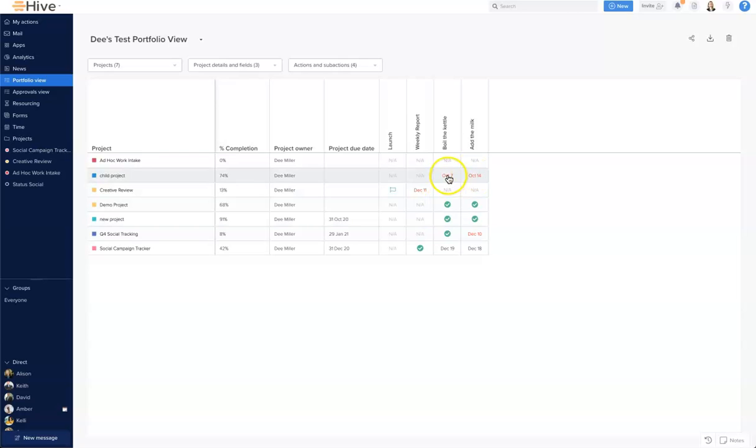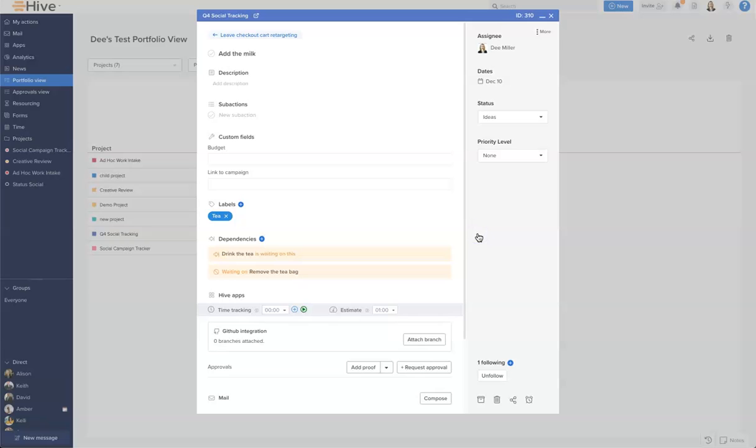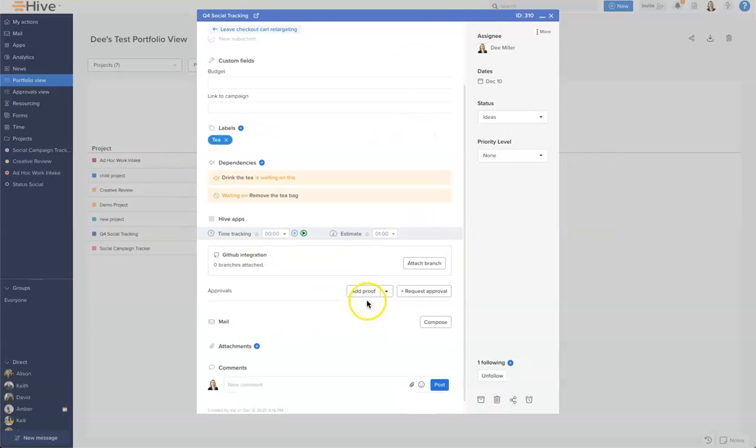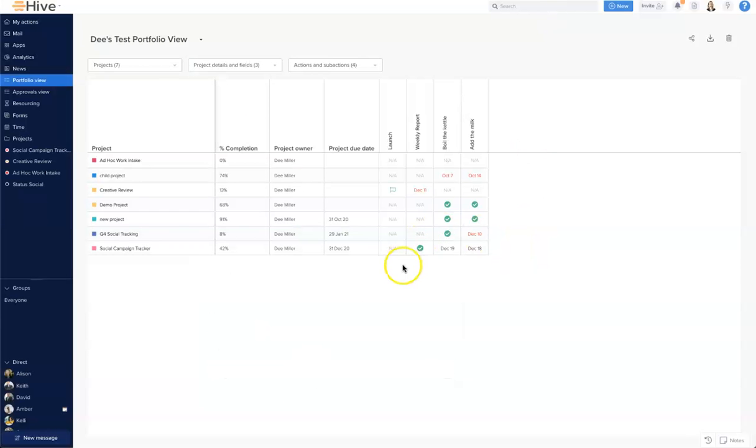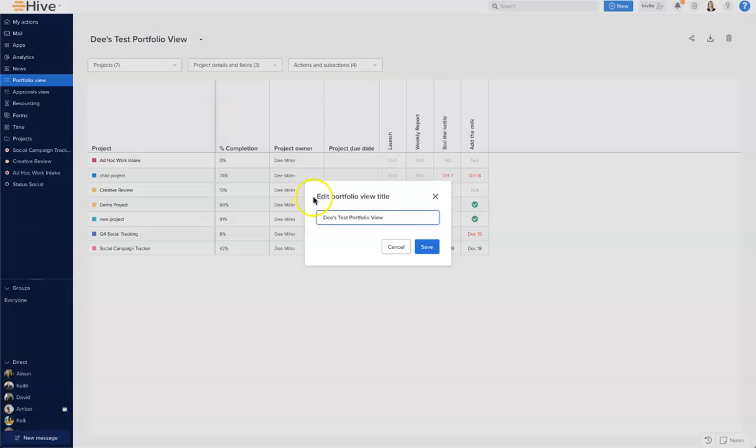I'm going to quickly come and click into this one for December the 10th. I can see the details on the action card, I can send an app comment to the assignee and check in on that work very quickly, all from this view without having to leave and go into the project. Now finally we can give our Portfolio View a name.